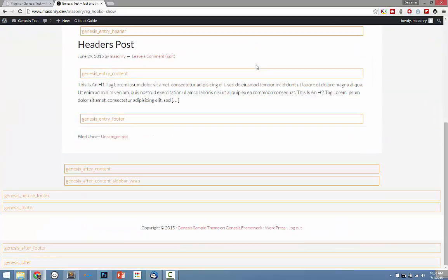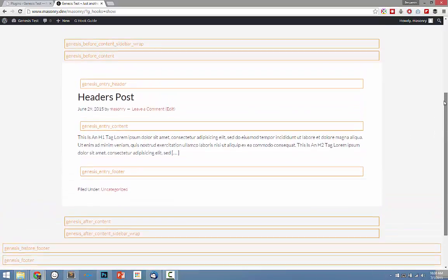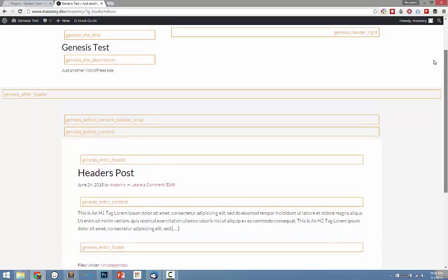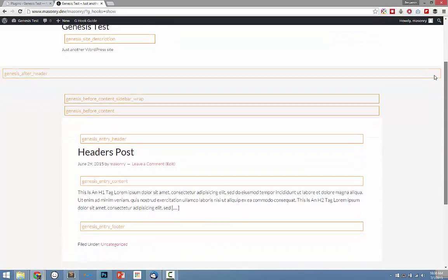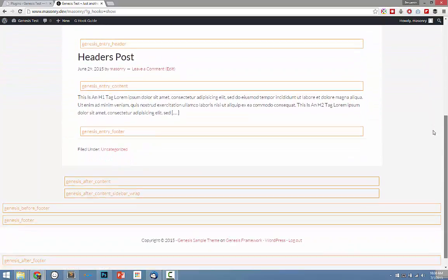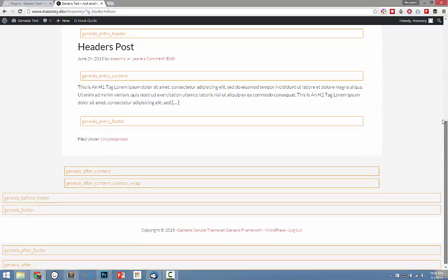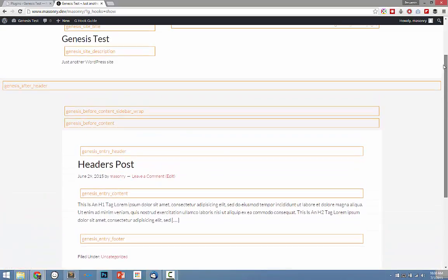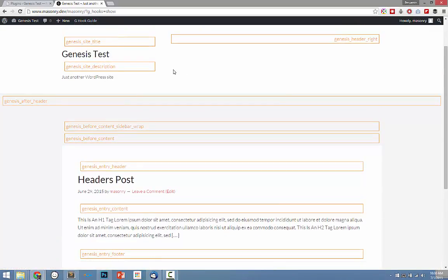So for the purposes of this video, I'm not going to go into detail as to how to actually do that. I just wanted to introduce you guys to the fact that, maybe unbeknownst to you, there are quite a few areas on your website where you can actually place content, and how to actually see those areas by using this tool.